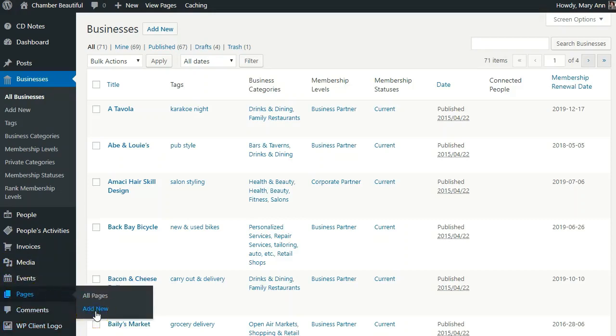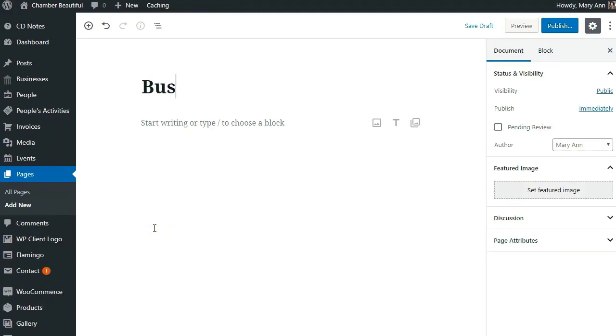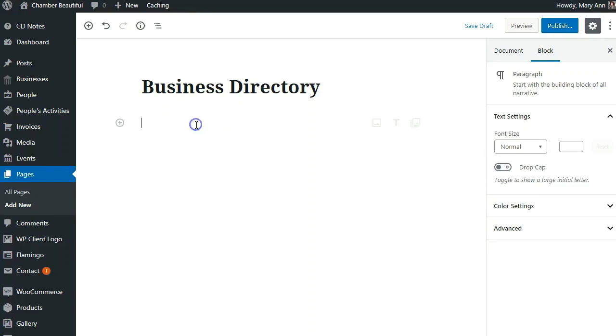First step is to create a new page. Give your page a name and then add the Business Directory shortcode.